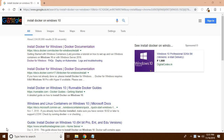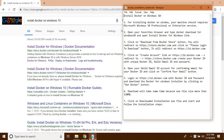Hello guys. Today we are going to see how to install Docker on Windows 10. I have made a quick note here. First of all, for installing Docker on Windows, your machine should require Microsoft Windows 10 Professional or Enterprise version.